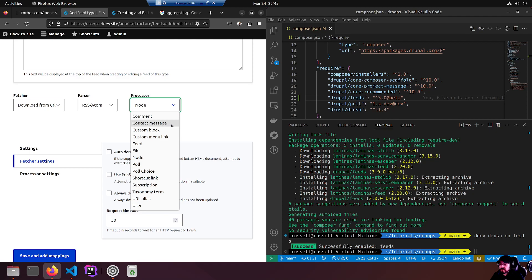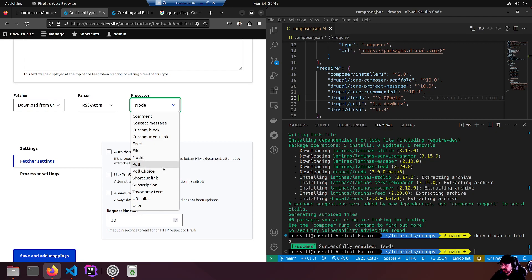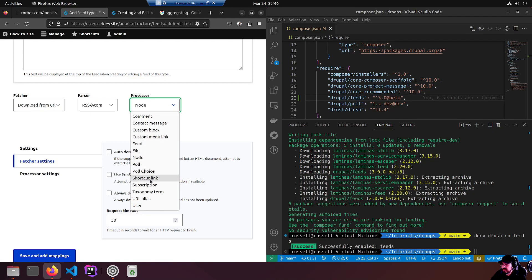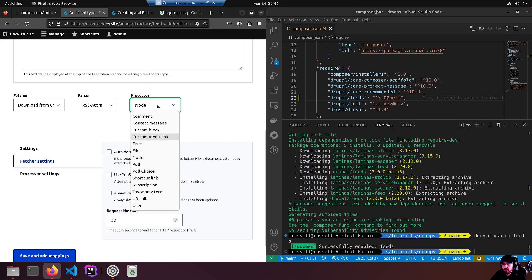Each item has a link, a title, a description, author, content, media content and categories. We're going to want to put that into a node. The other options being comment, contact message, custom block, custom menu link, file, poll, poll choice. I think it's an exhaustive list.